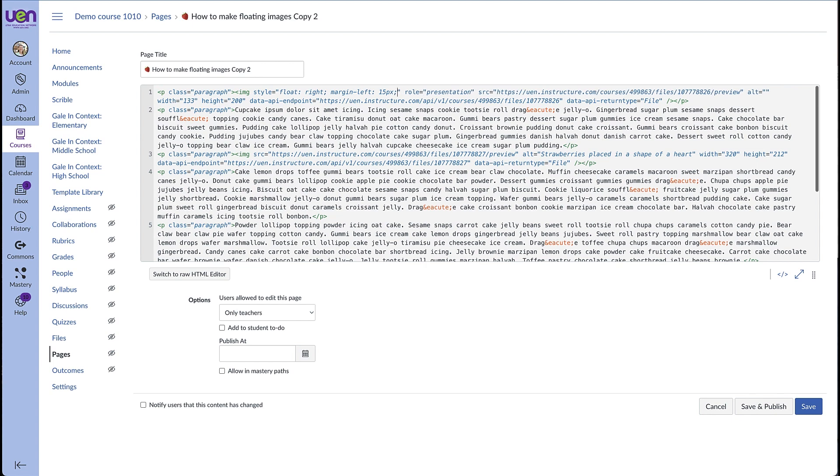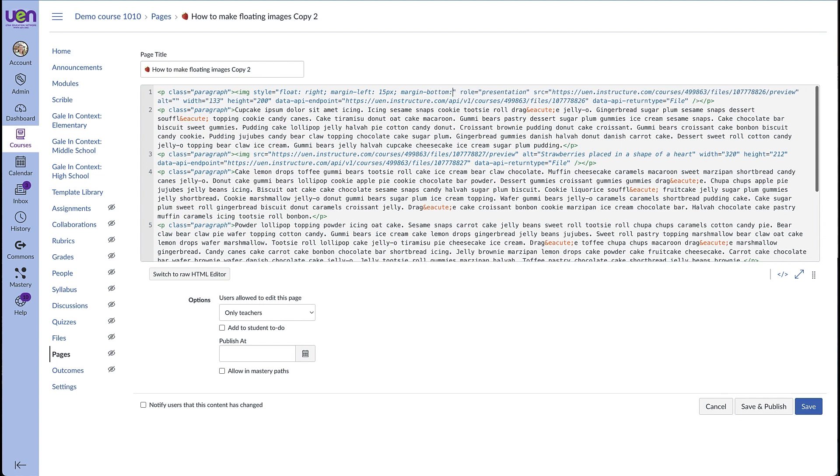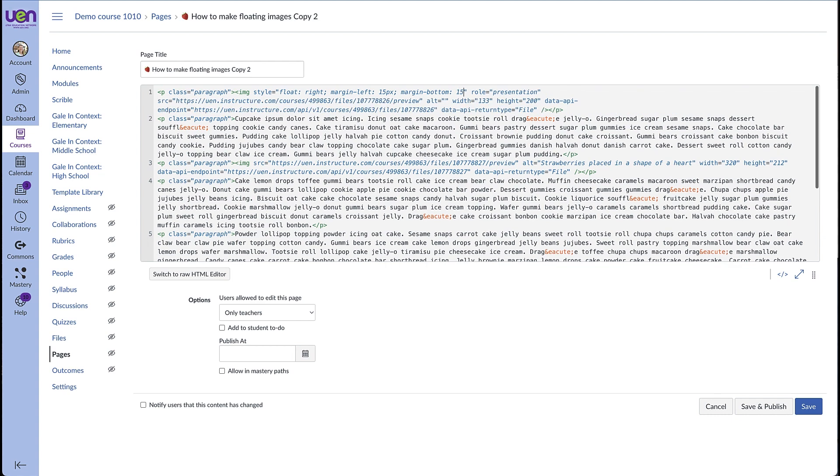We can also put a margin around the bottom. Margin bottom colon and I'm going to put in 15 pixels again. Semicolon.